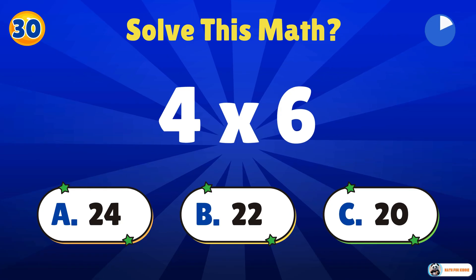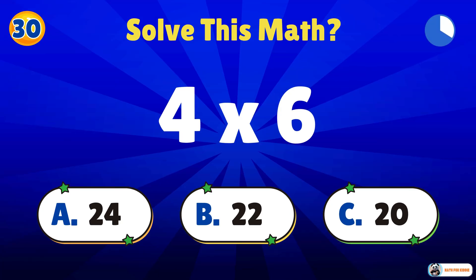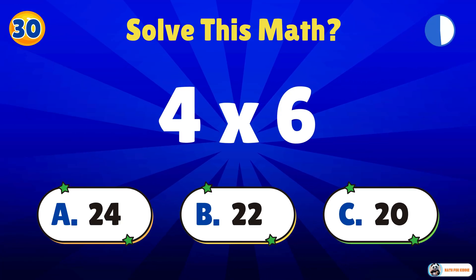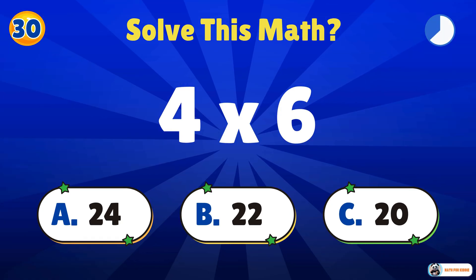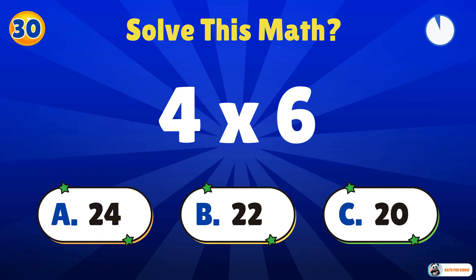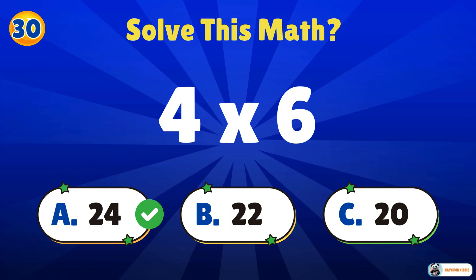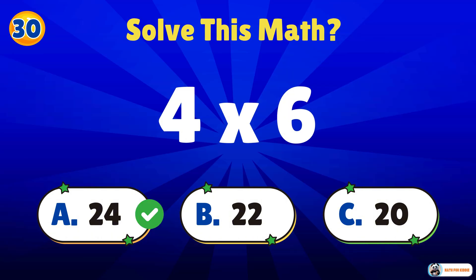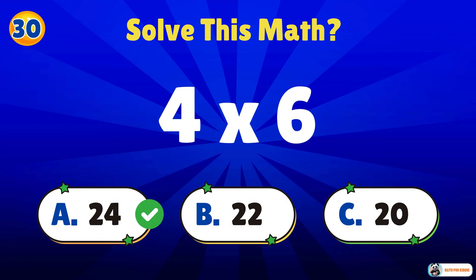This one's just for you. 4 times 6. 24. That's correct. Well done.